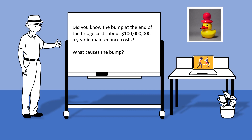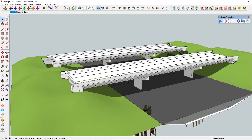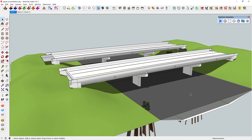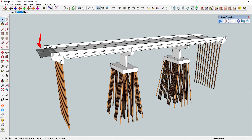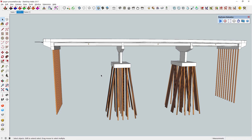What causes the bump? Well, let's talk a little bit about bridges. This is a pre-cast, pre-tension concrete beam bridge — I actually designed one of these a long time ago. If you look at it, this is an abutment, this is a pier, and this is the approach pavement. I want to talk a little bit about piles. These are all piles that are showing up on this bridge.